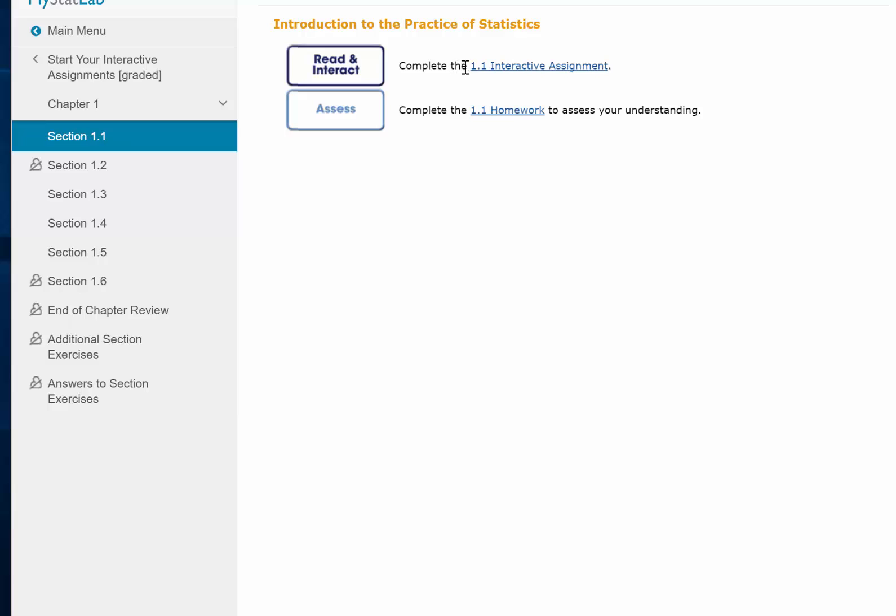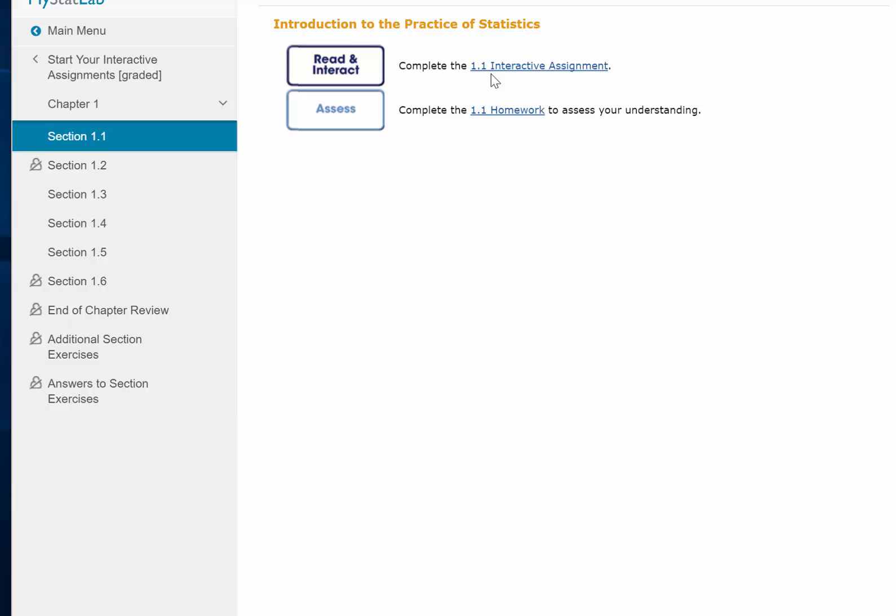Section 1.1. So this is what you see when you click on the section: the interactive assignment. The interactive assignment is going to help you master the section objectives, and then once you do so, you'll be able to do the homework. Let me show you how the interactive assignment works.